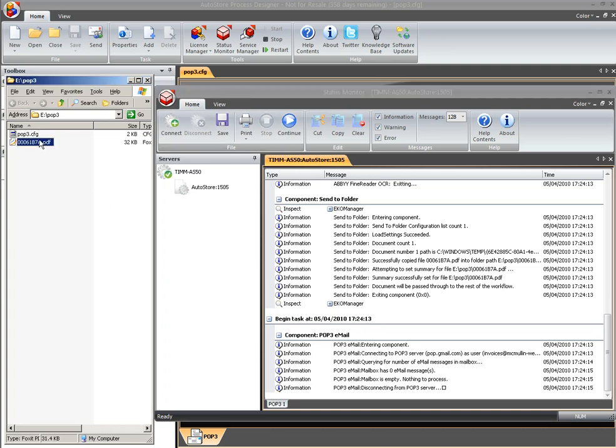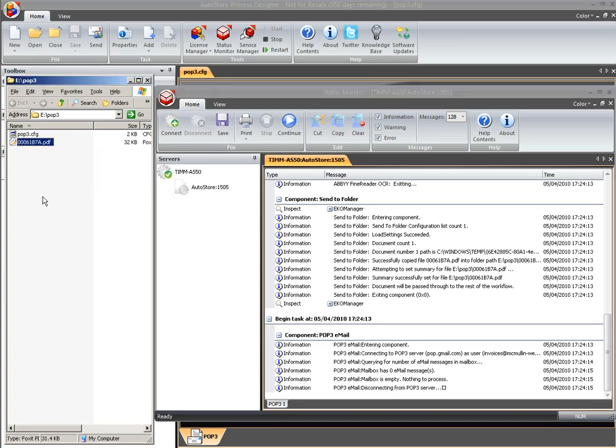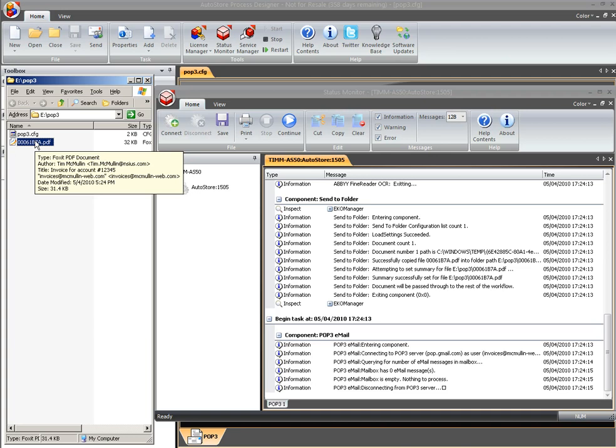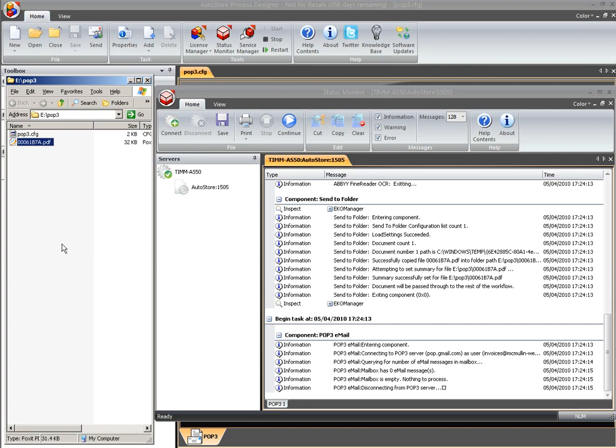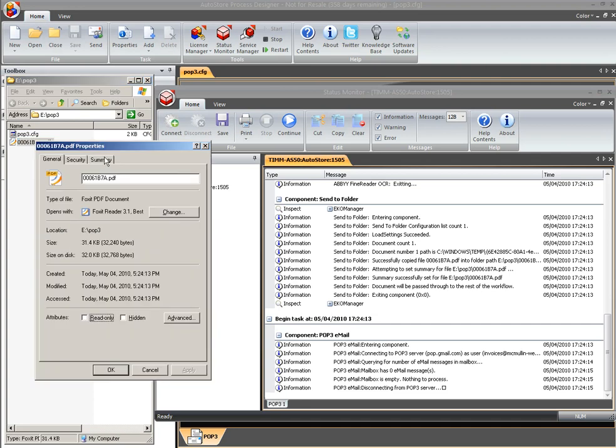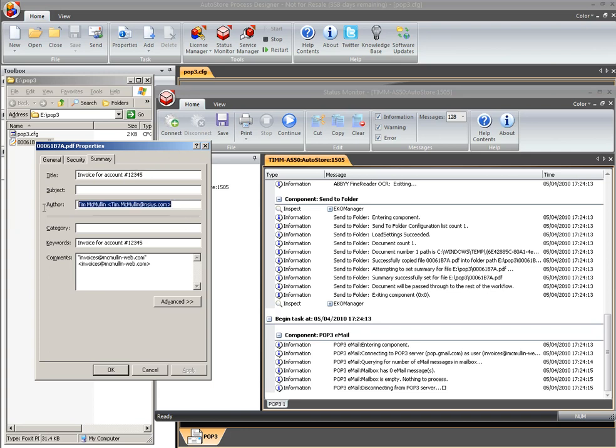So as I hover over the file, you'll actually see the properties for the file here. So if I go ahead and right click on it, I can also bring up the properties so we can look at those directly. If I look on the summary tab, you can see here's our information that we put across: invoice for account number 12345, the from address as my original email address, the keywords was the subject line, and my to email address.